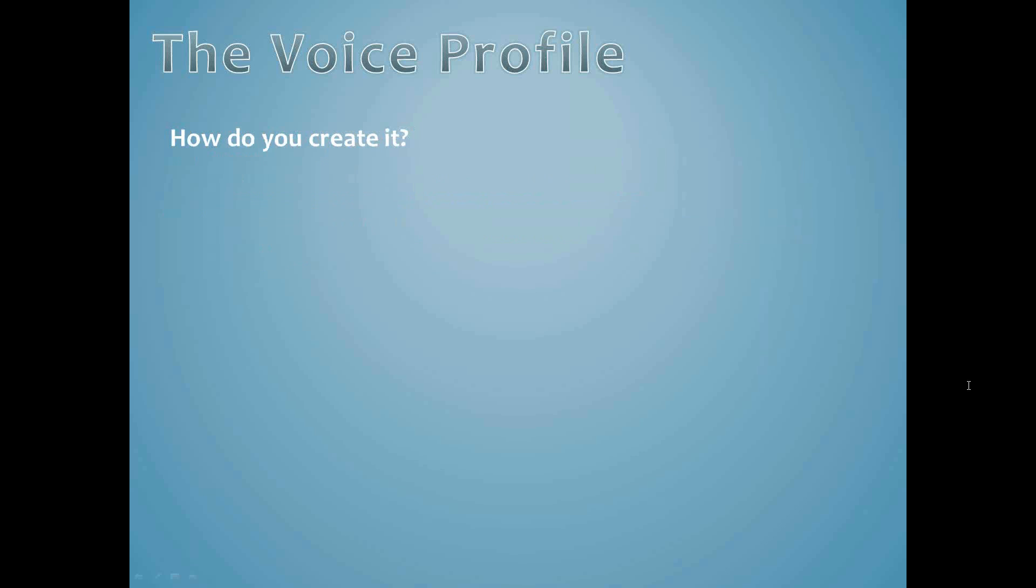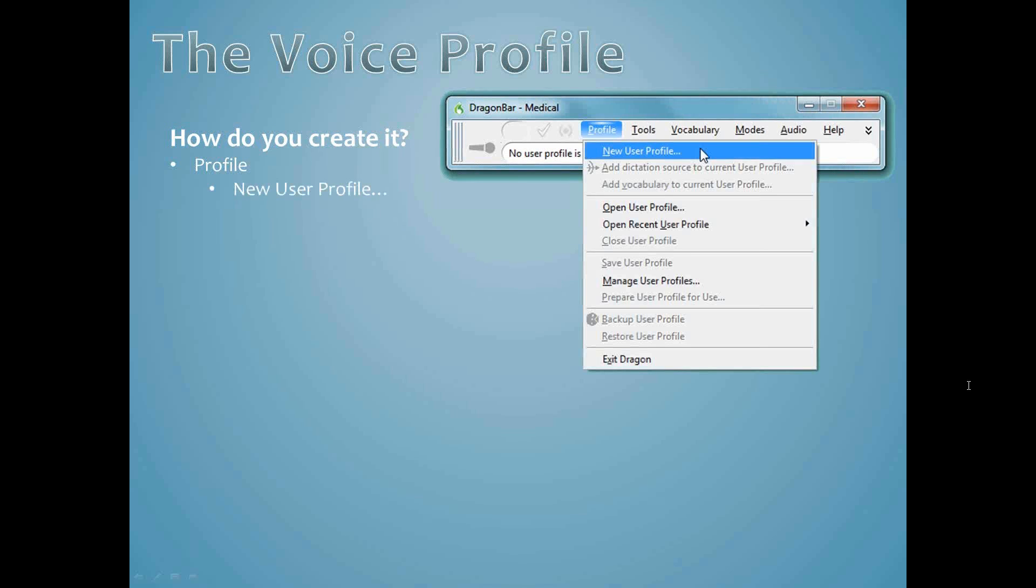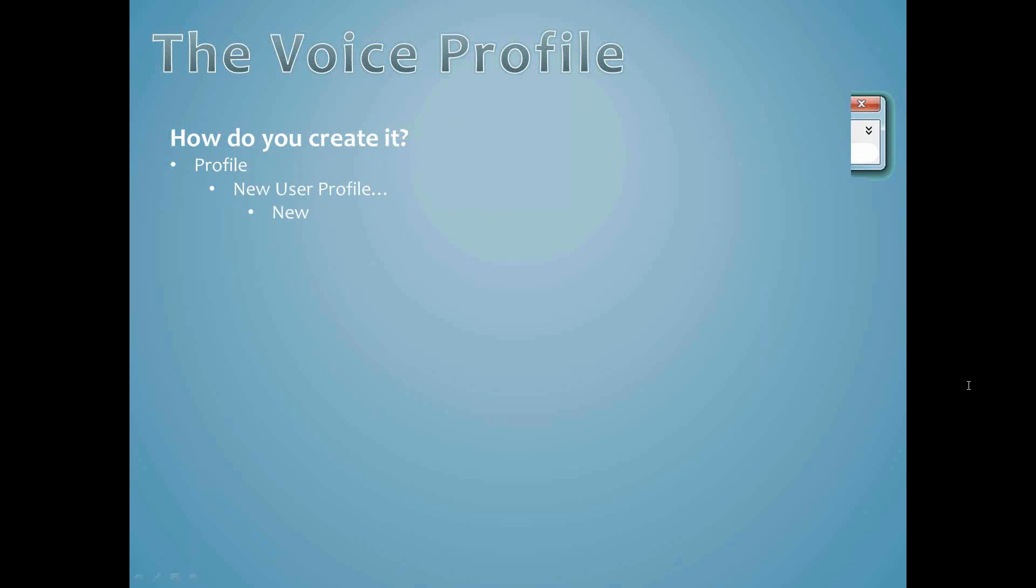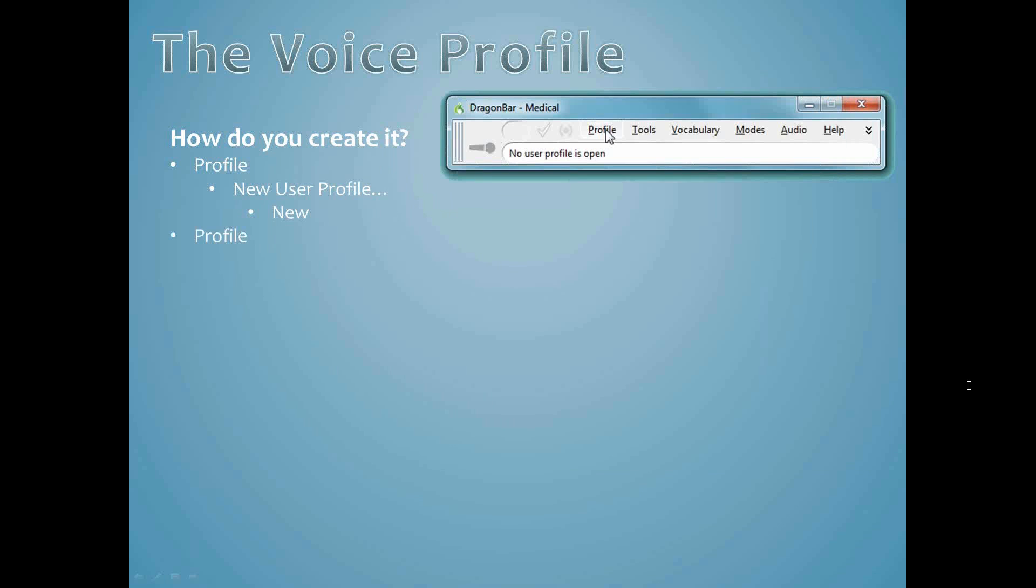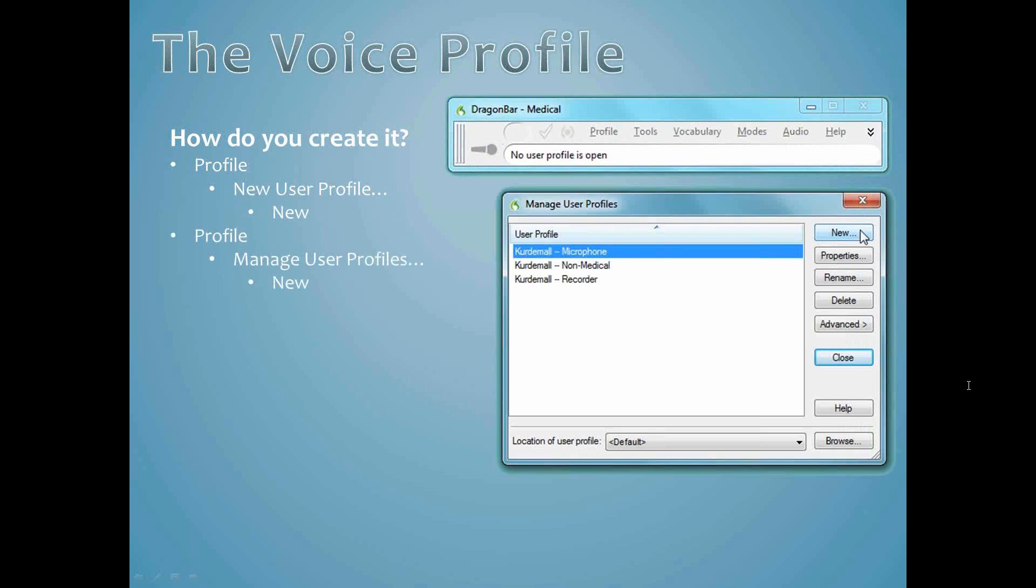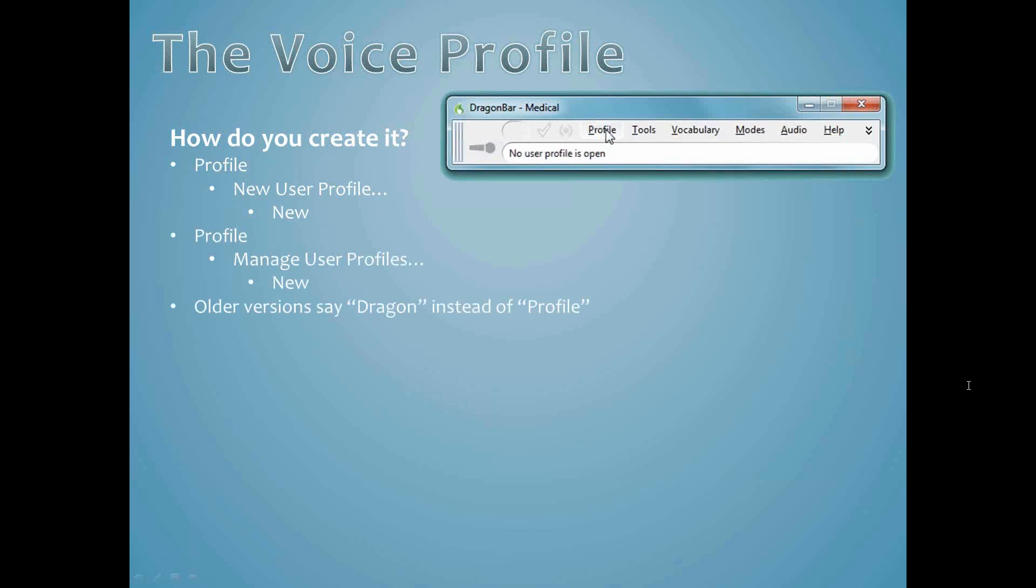You create this part of your user profile and your first choices of input devices and vocabularies by choosing Profile, New User Profile on the Dragon bar, then select New. You can also start by choosing Profile, Manage User Profiles, then choose New. Some older versions of Dragon call it Dragon instead of Profile on the Dragon bar. Either way you work, if you have set things up properly, you as the person dictating should really only need one voice profile.